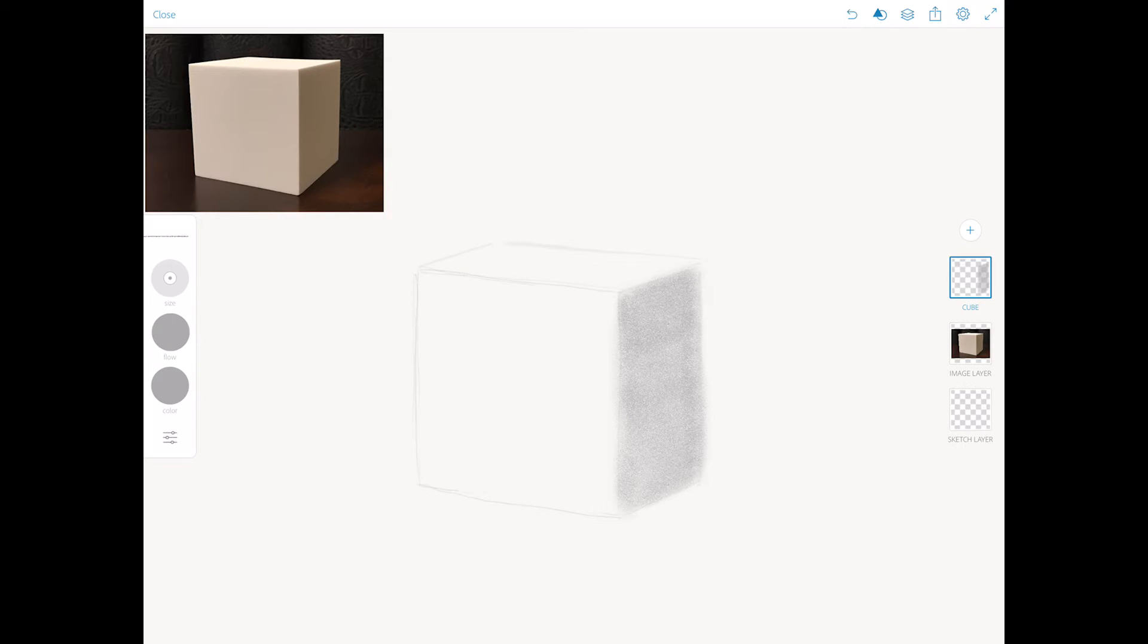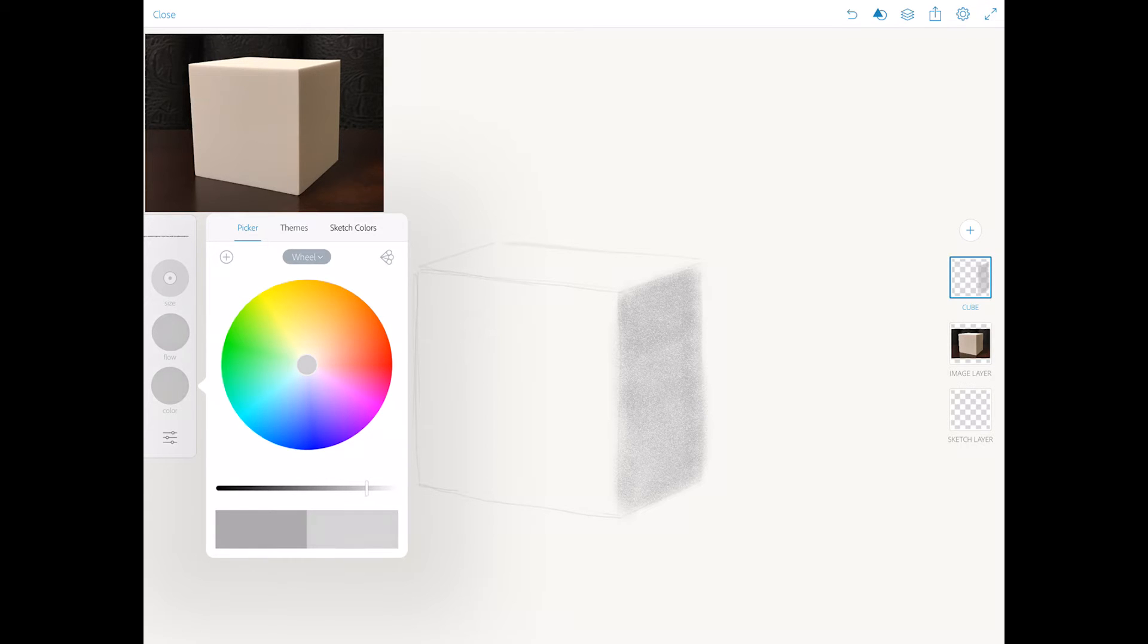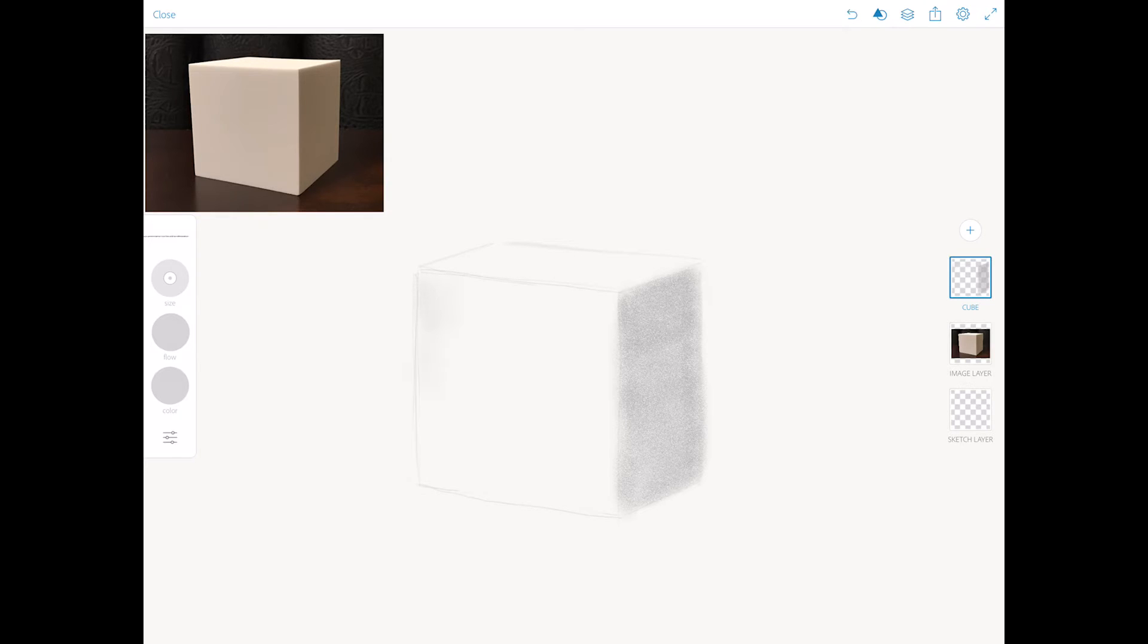And now I will bring the color of my brush one tone upper. And I will start applying shading to my other side of the cube. This will be my mid-tone side.